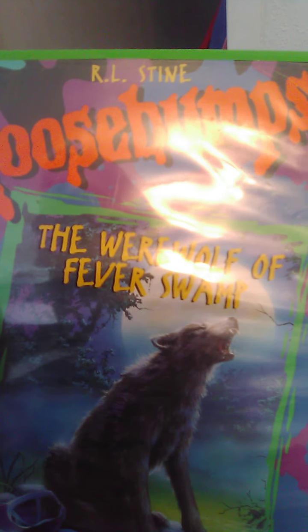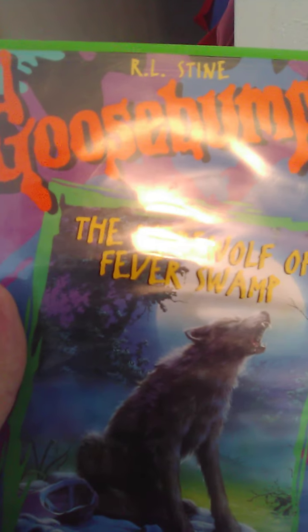Up next we got Charlotte's Web. Spine, other spine, top and back. From Paramount. Up next we got Goosebumps: The Werewolf of Fever Swamp. Spine, back.